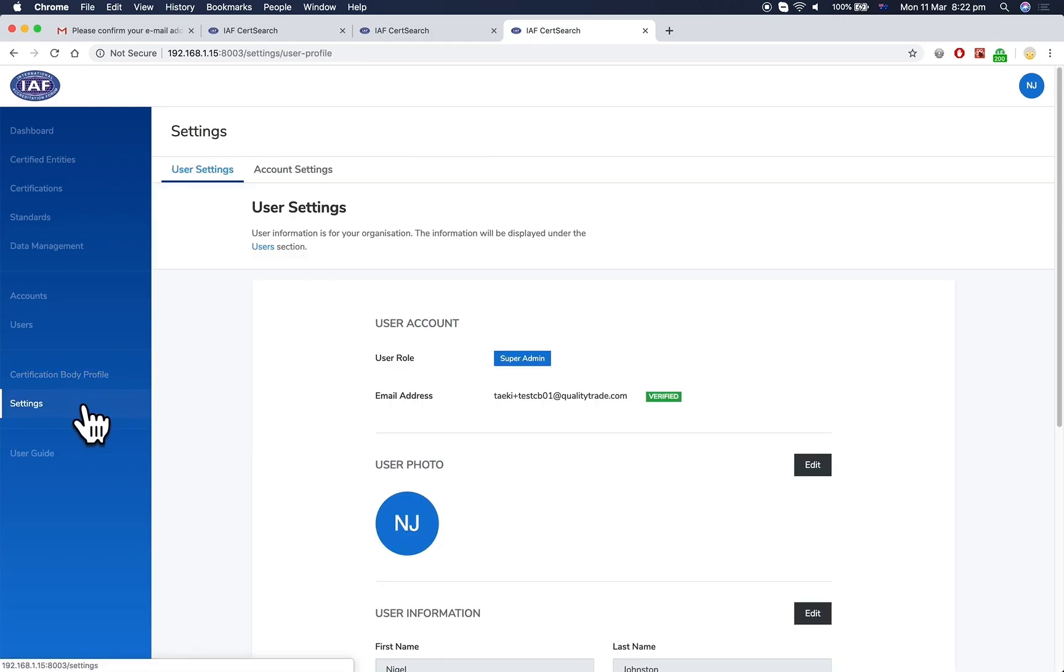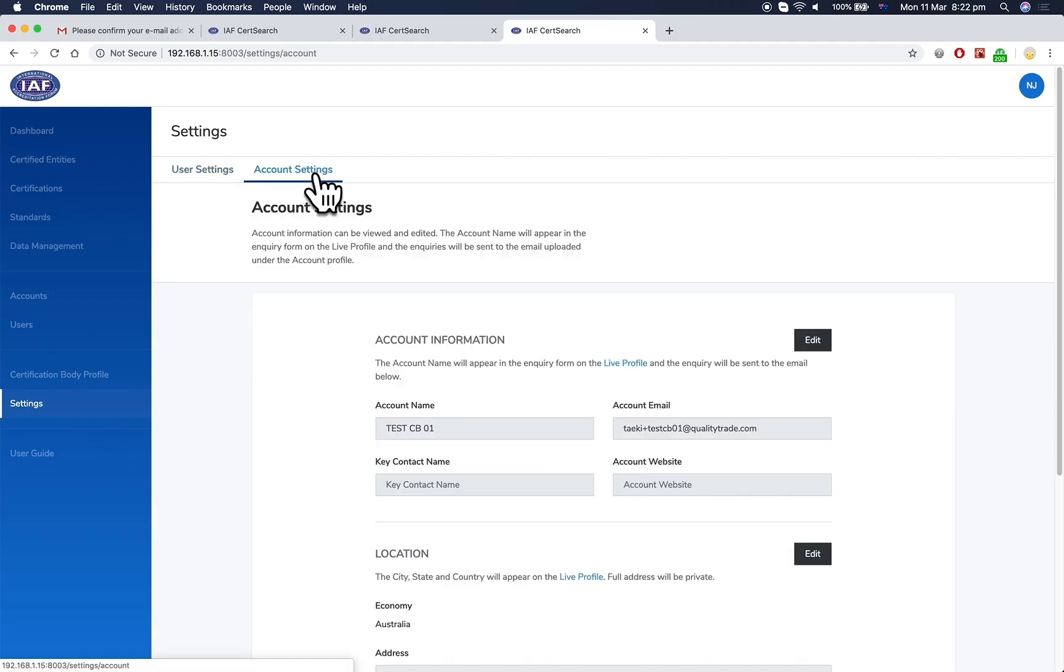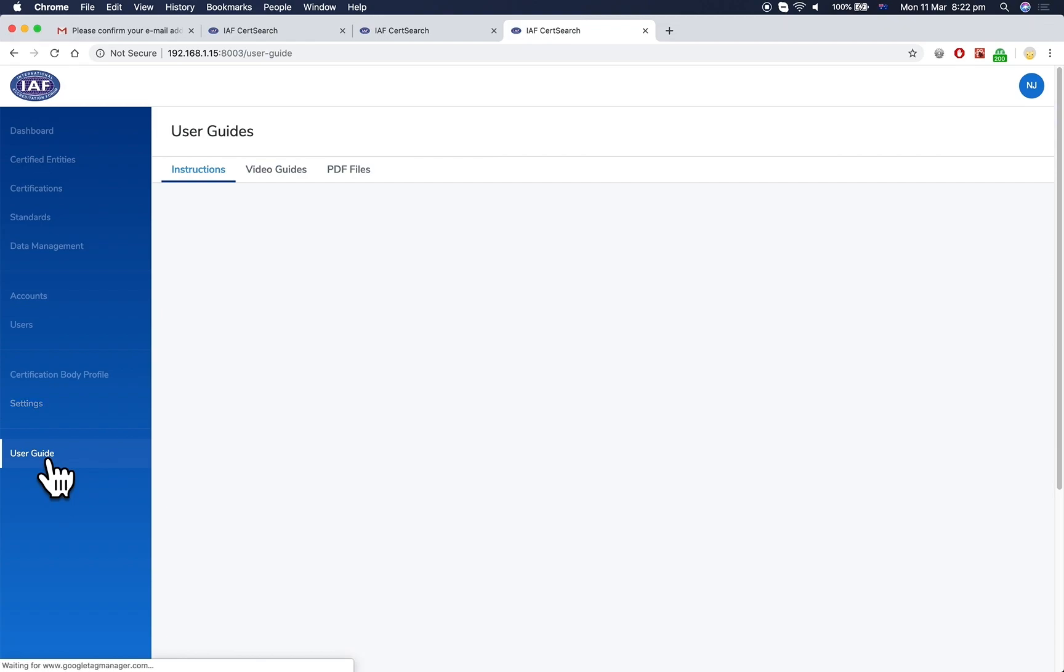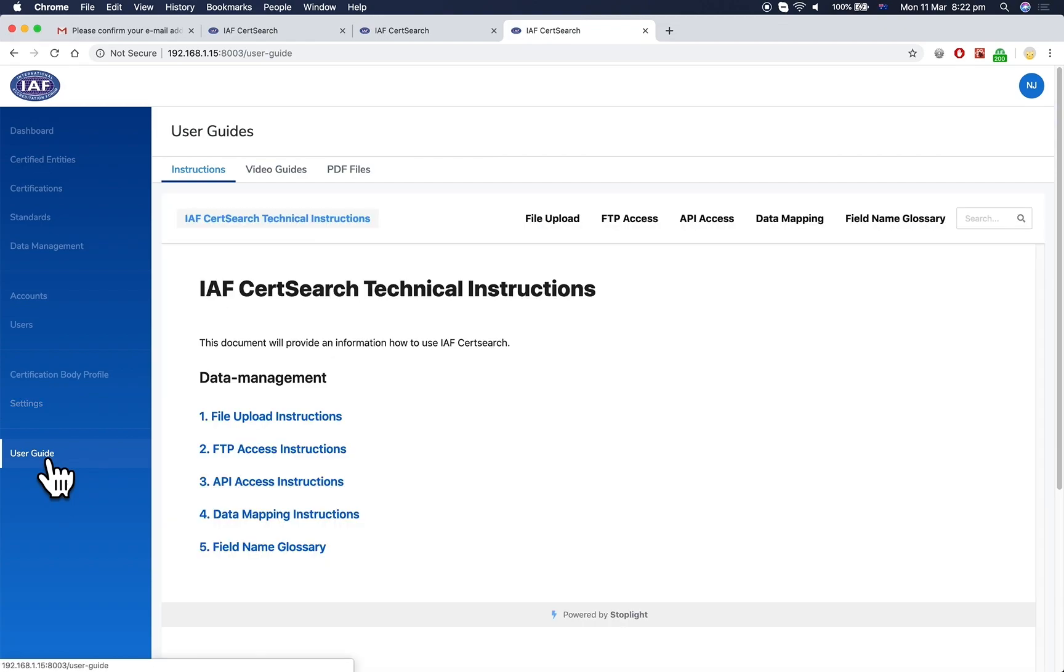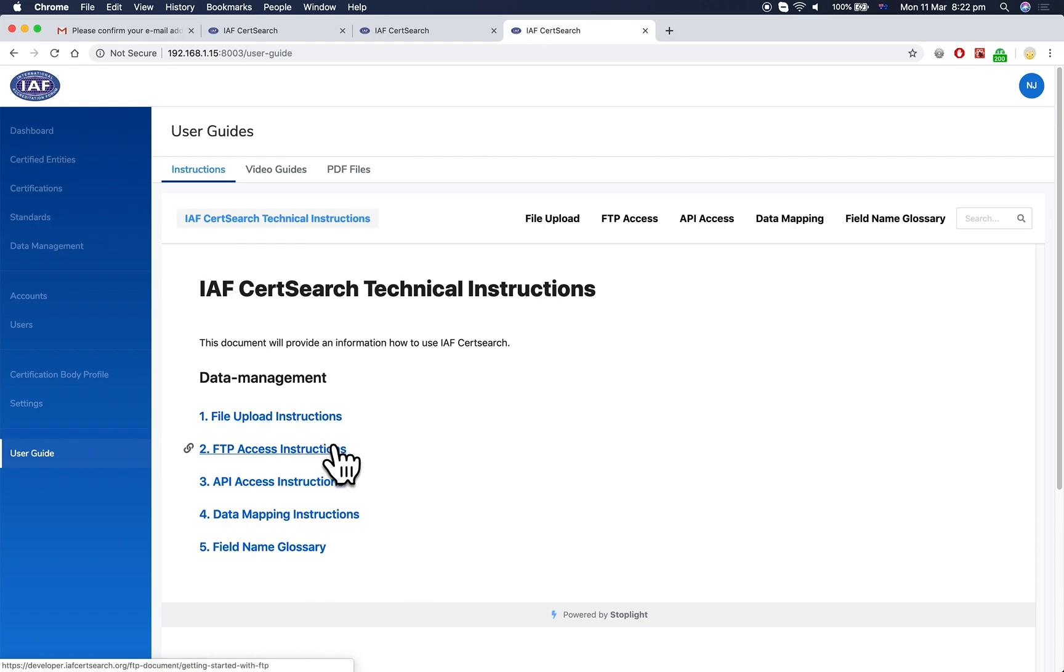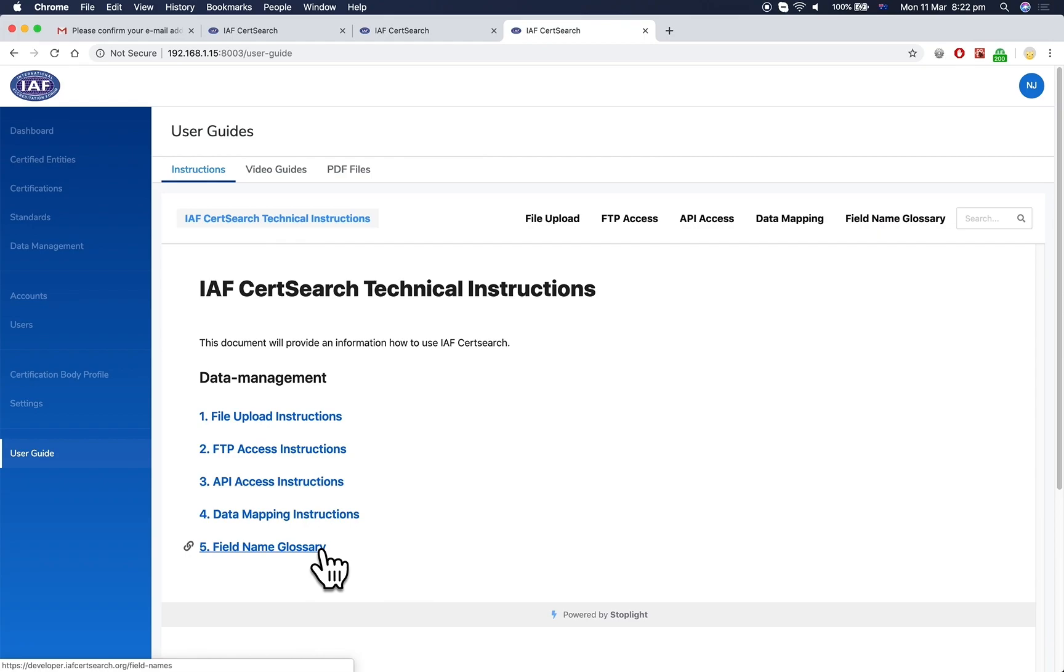Under Settings, you can manage user settings and account settings. In the user guide, there are detailed technical instructions for each process, videos, user guides, and PDF files explaining how to manage each area of iofCertSearch.